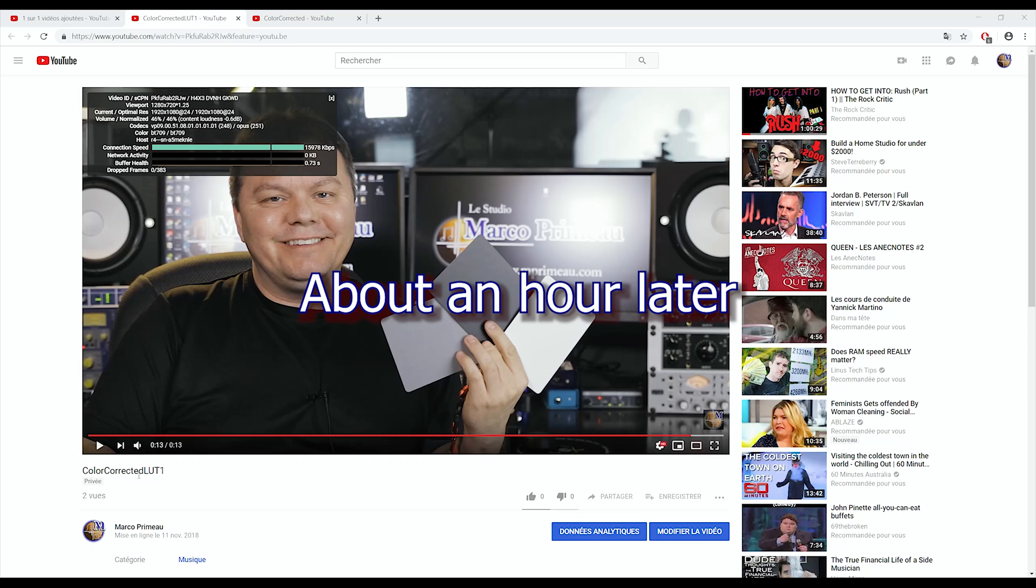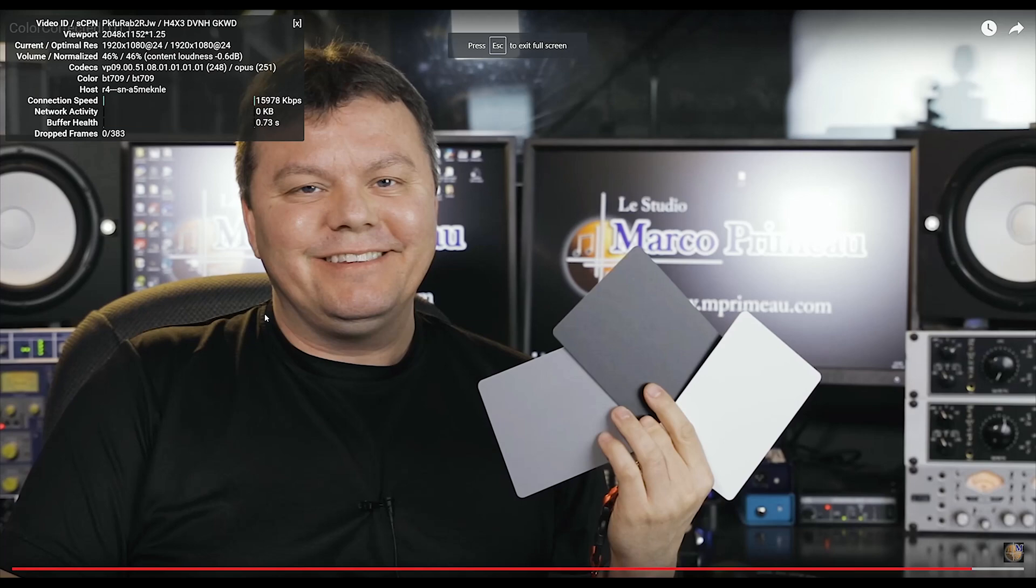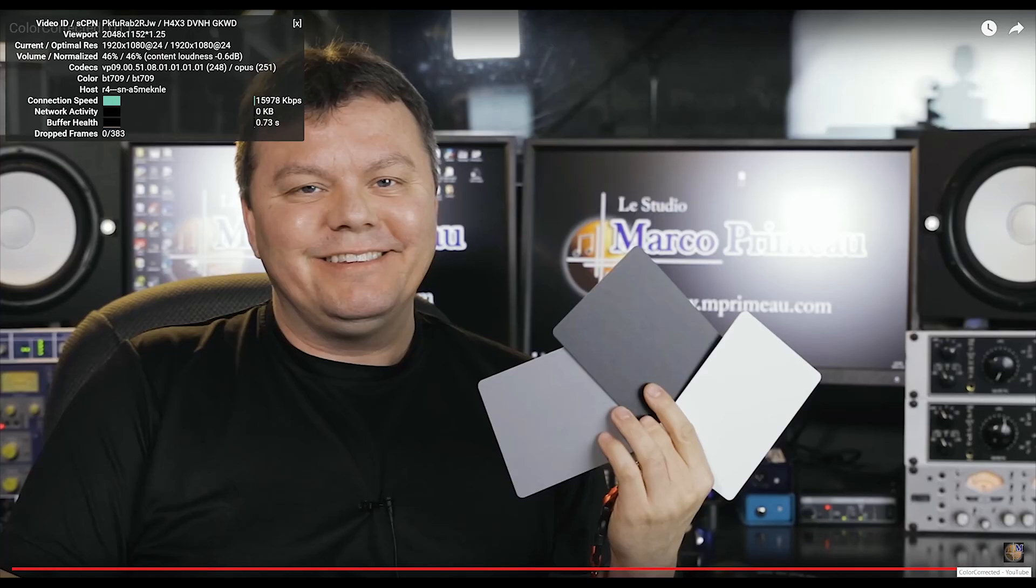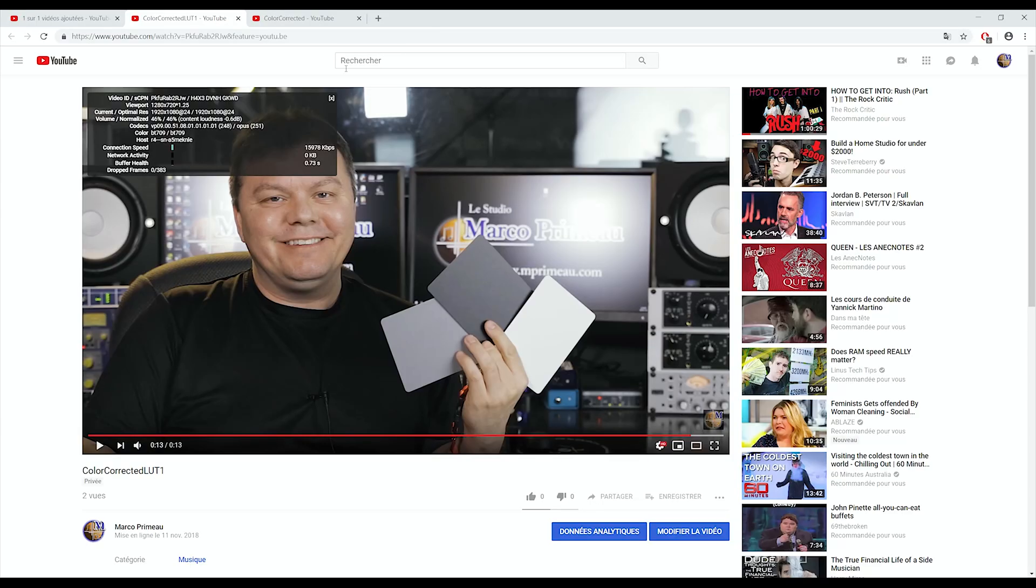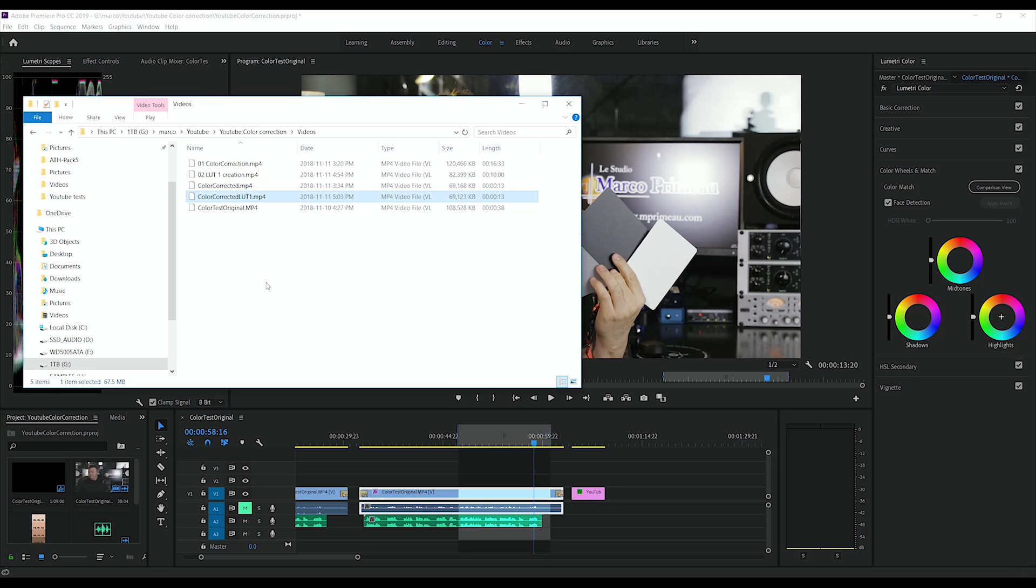Color corrected LUT file has been encoded in VP9. So I'll be doing a print screen of it. And then I'm gonna load it in our project.